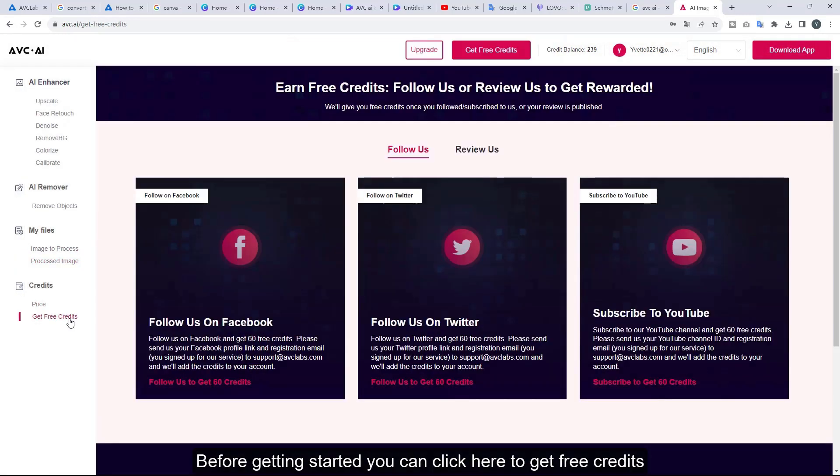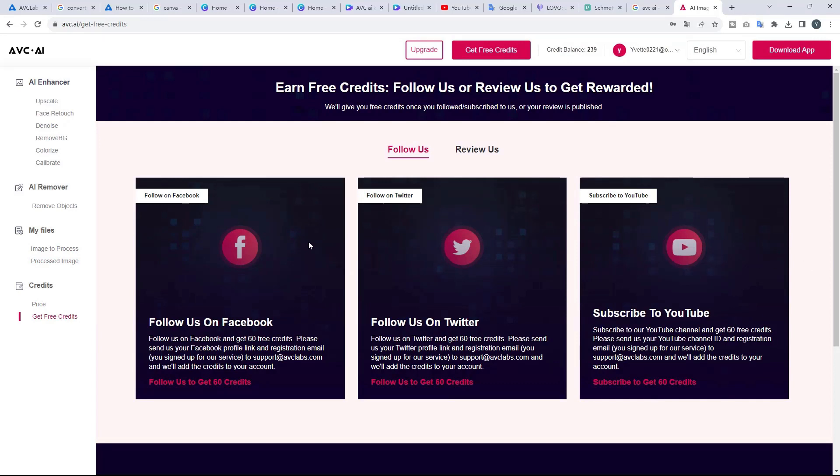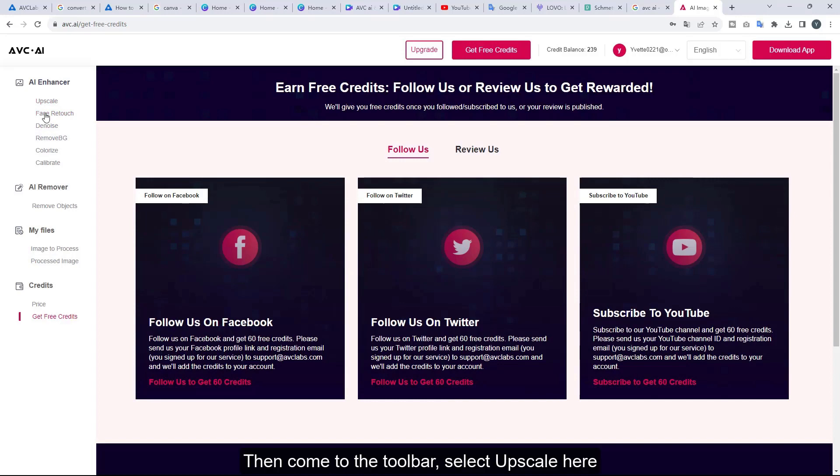Before getting started you can click here to get free credits. Then come to the toolbar, select upscale here.